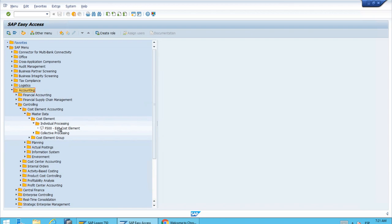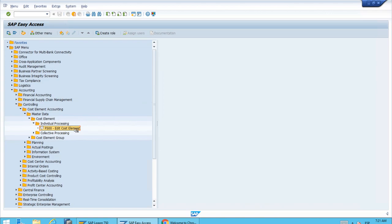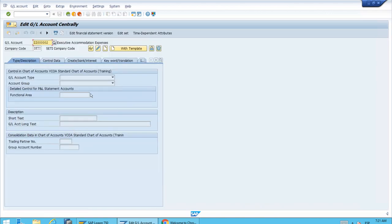As you can see, we no longer have the classical KA01 transaction. Now we have FS00. The description just says 'edit cost element,' but if we double-click, it takes us to the same screen we were working in the previous lesson. They want to have everything with the GL accounts.